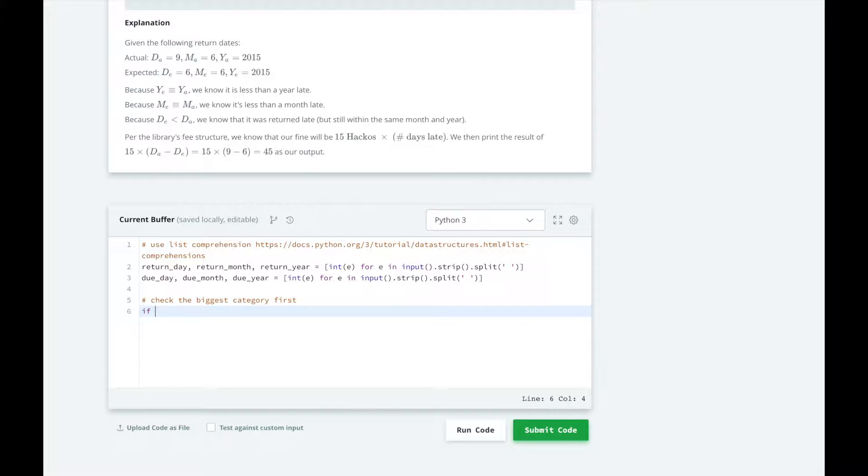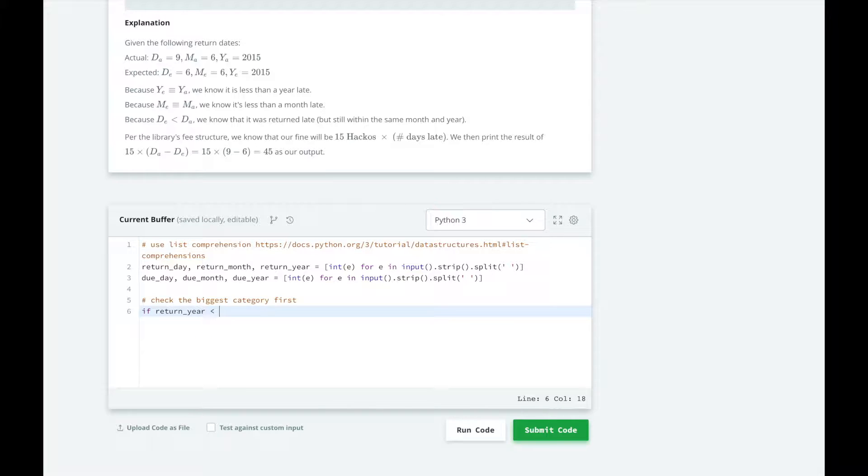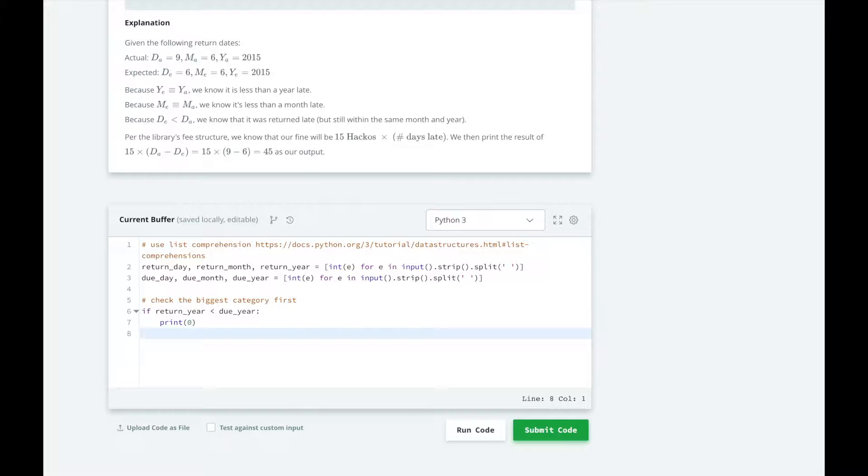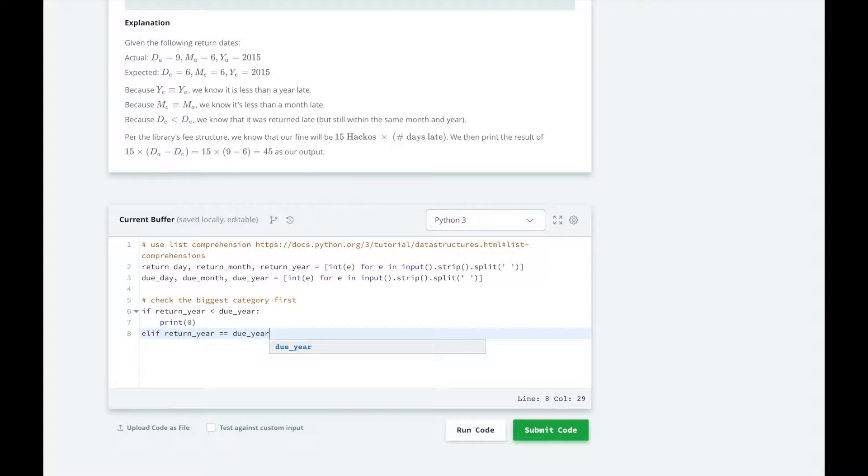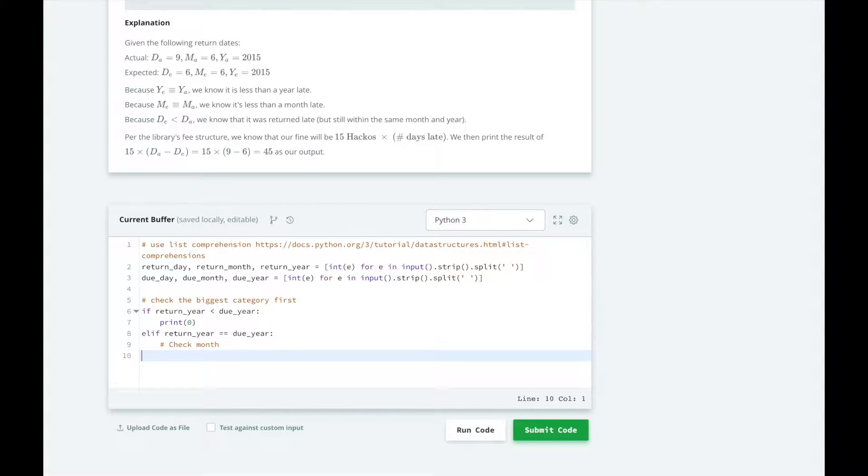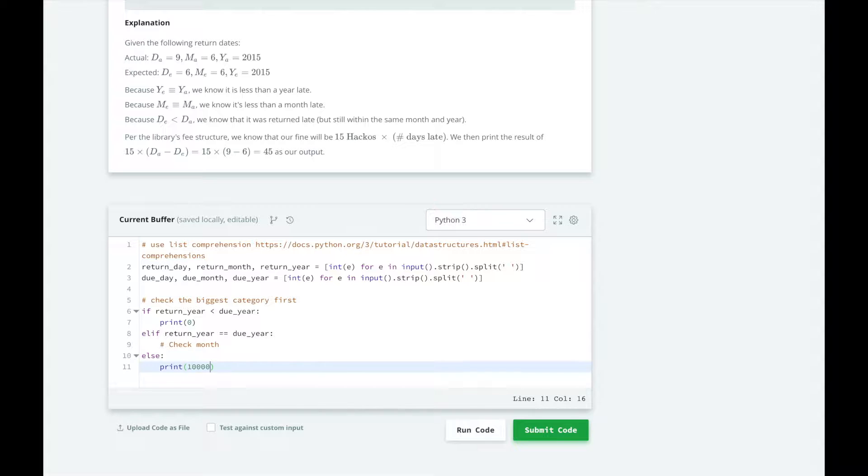Then we're going to check the biggest category first. If the return year is less than the due year, then we don't need to charge a fine, and we'll just print 0. So if the return year is the same as the due year, we'll need to check month.